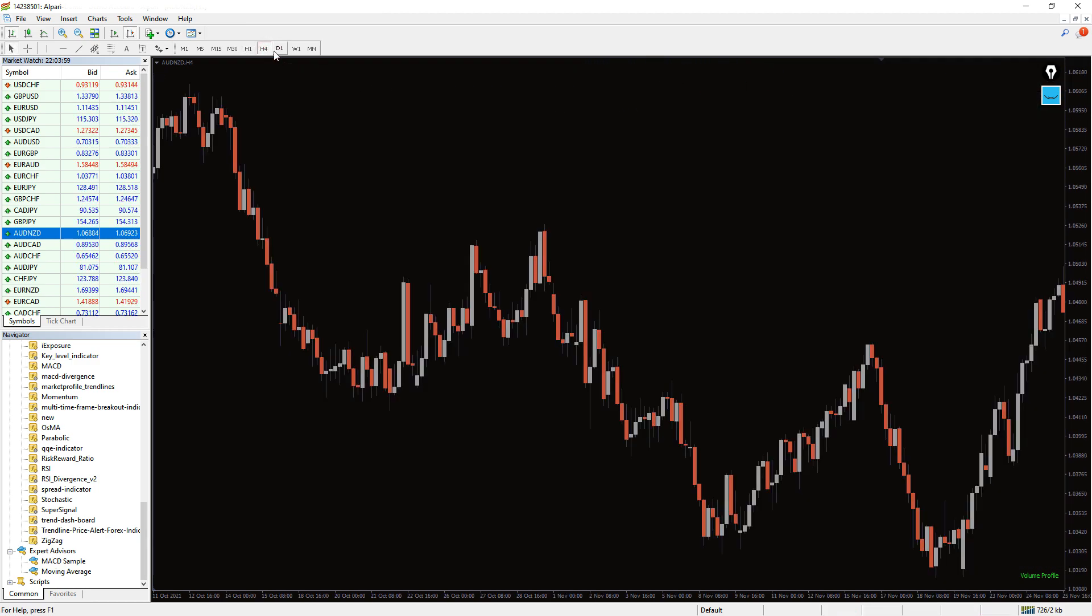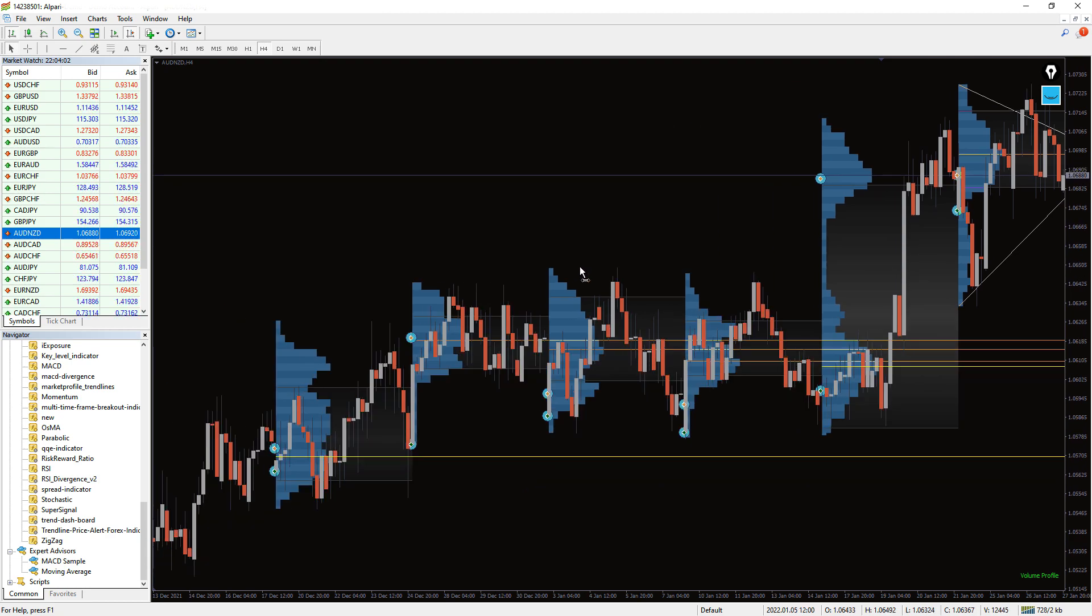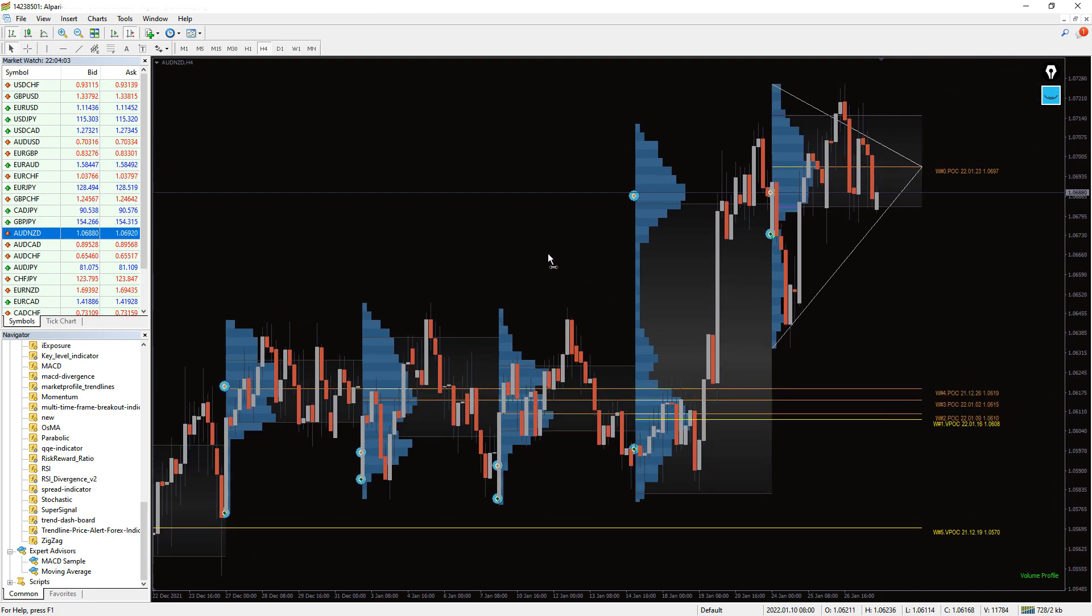The MT4 Trend Lines indicator can be applied to timeframes ranging from M1 to D1 and displays the profiles for trading sessions.